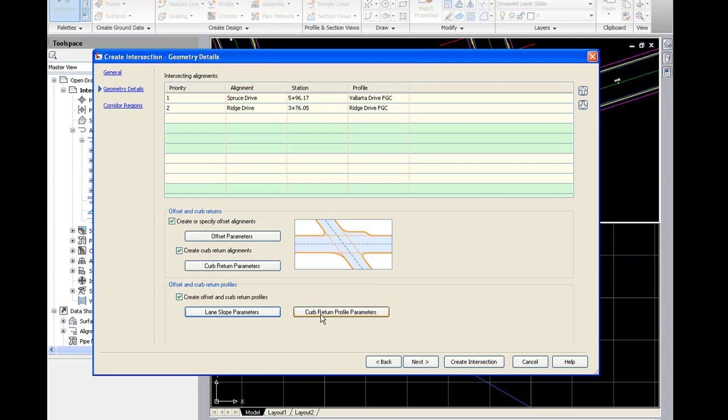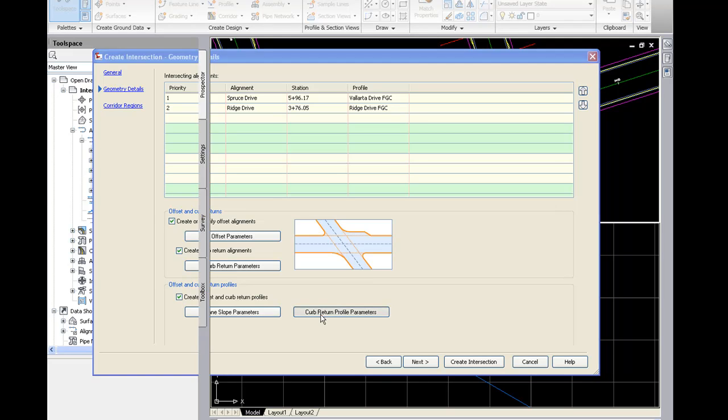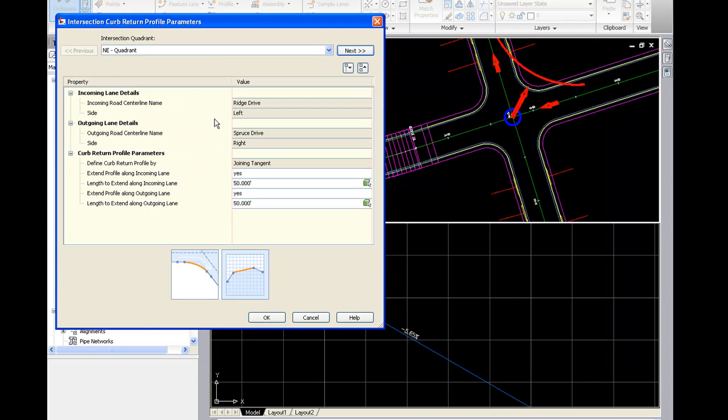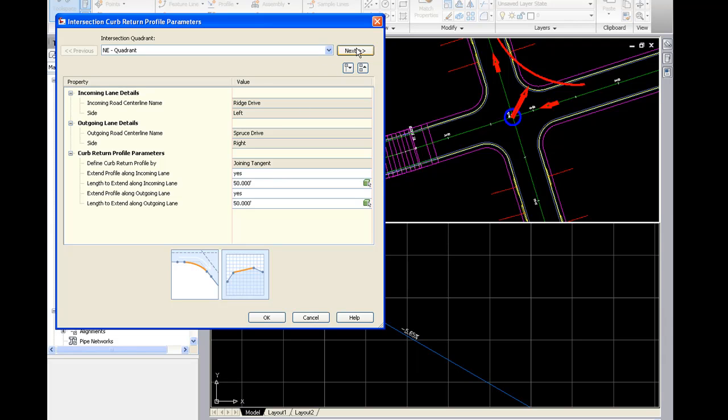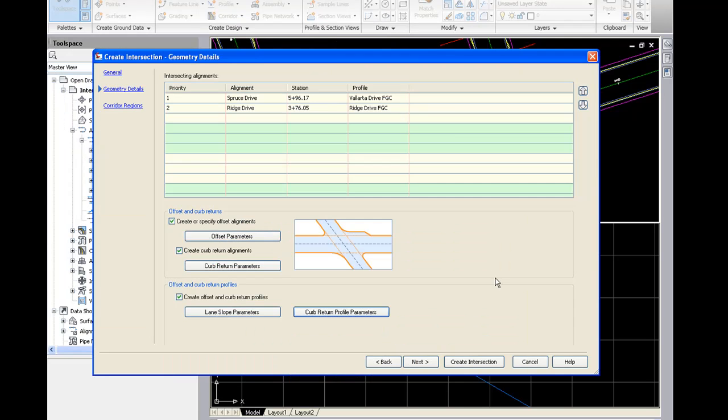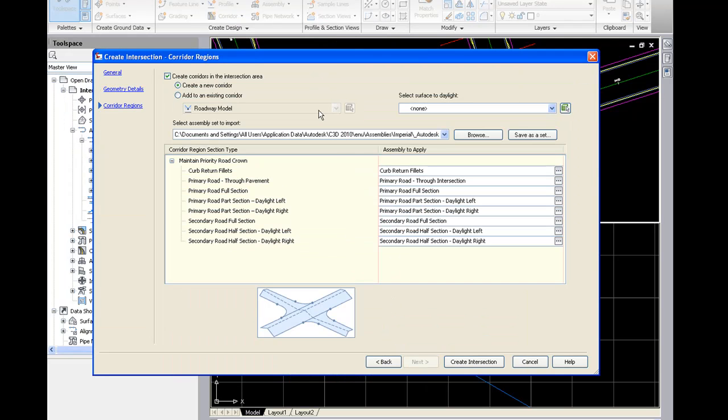And then the curb return profile parameters. The curb returns need to be designed vertically and additionally horizontally. And that's the purpose of this. And again, I can go ahead and click from quadrant to quadrant and set my profile parameters. Let's go ahead and click next.